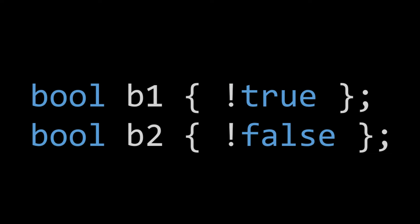All right, so how else can we use a Boolean? Well, we can also actually use the exclamation operator to negate a given true or false. So we can initialize B1 to false by initializing it to true but negating that. So passing in the value of true and the negation of true is false, so B1 will be initialized to false.